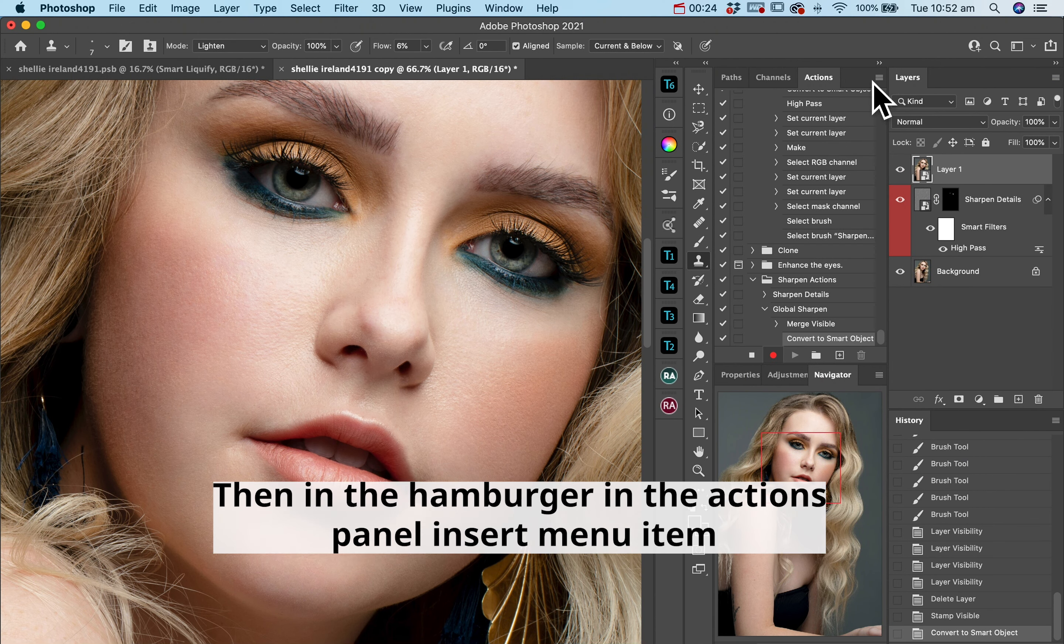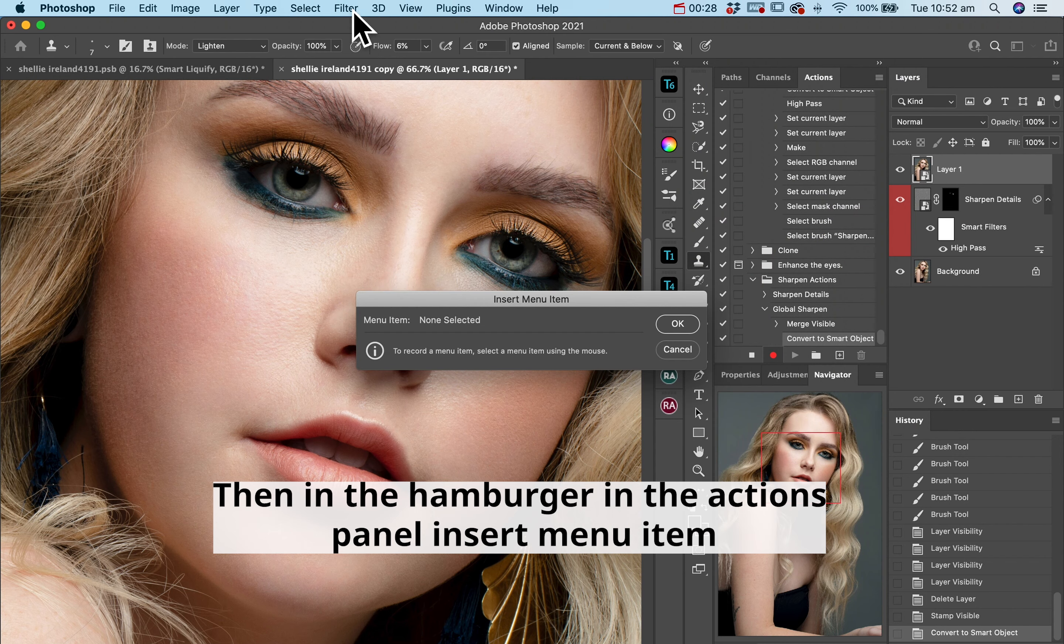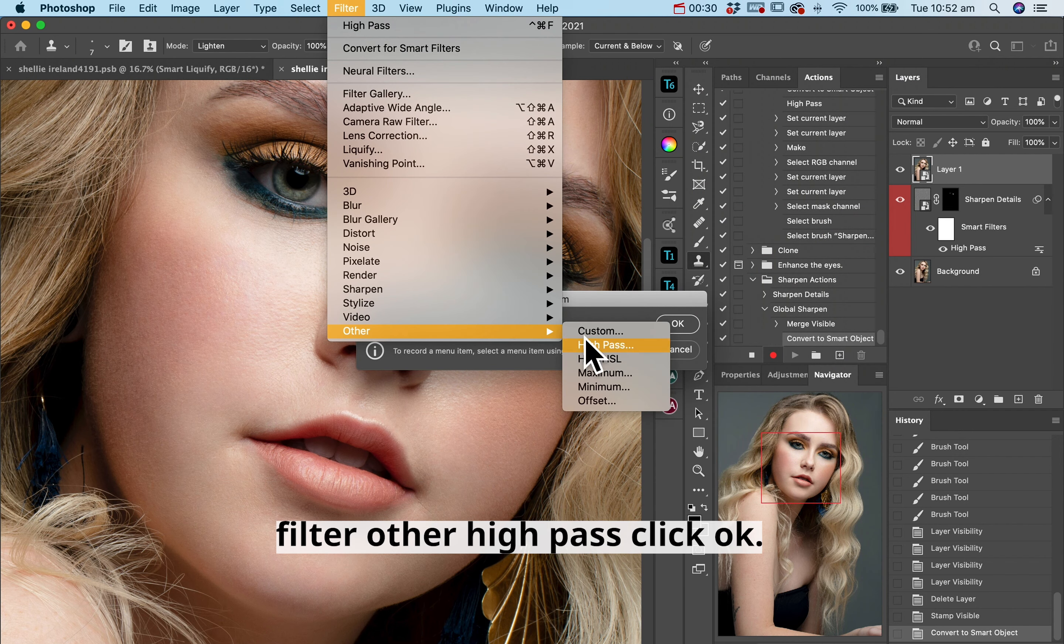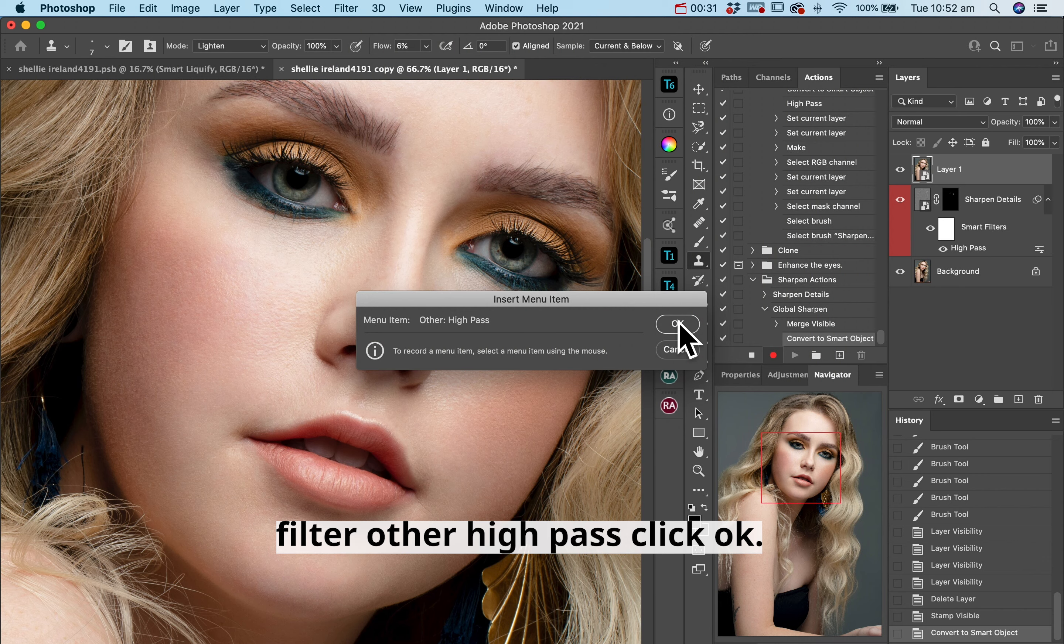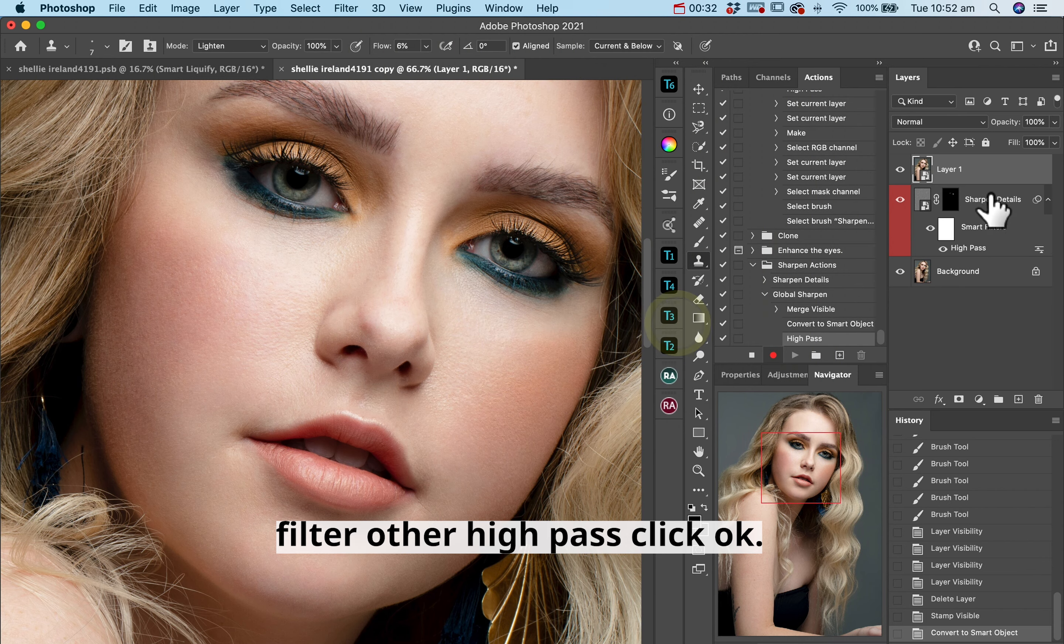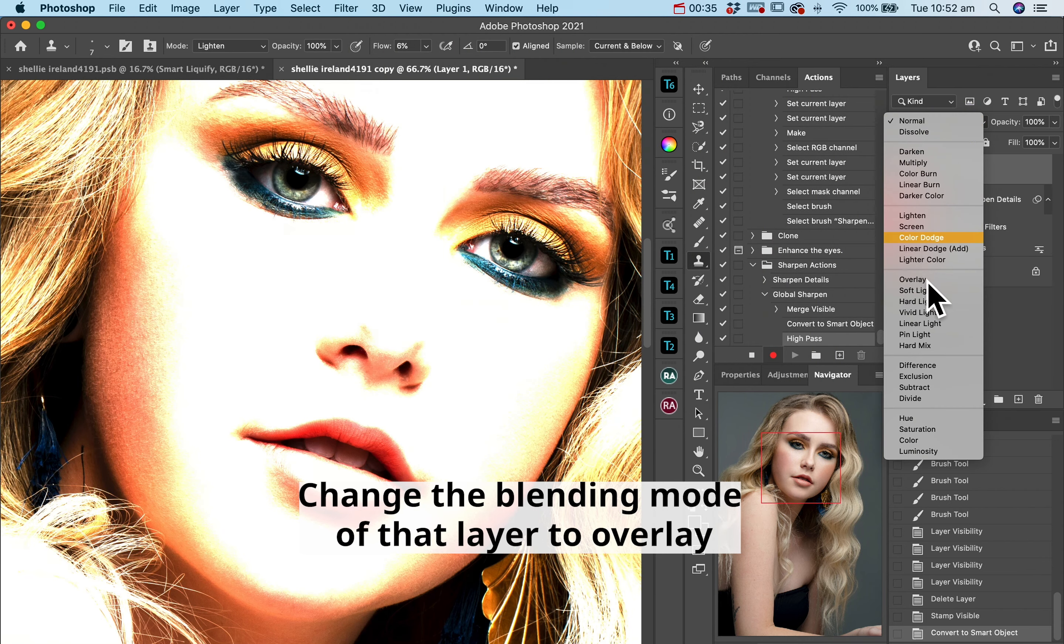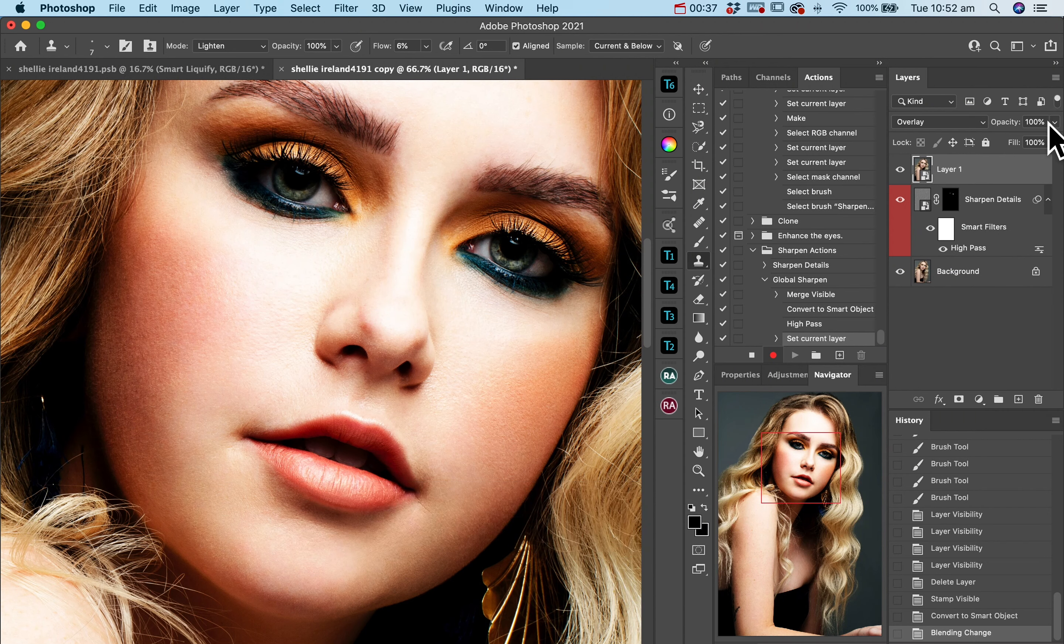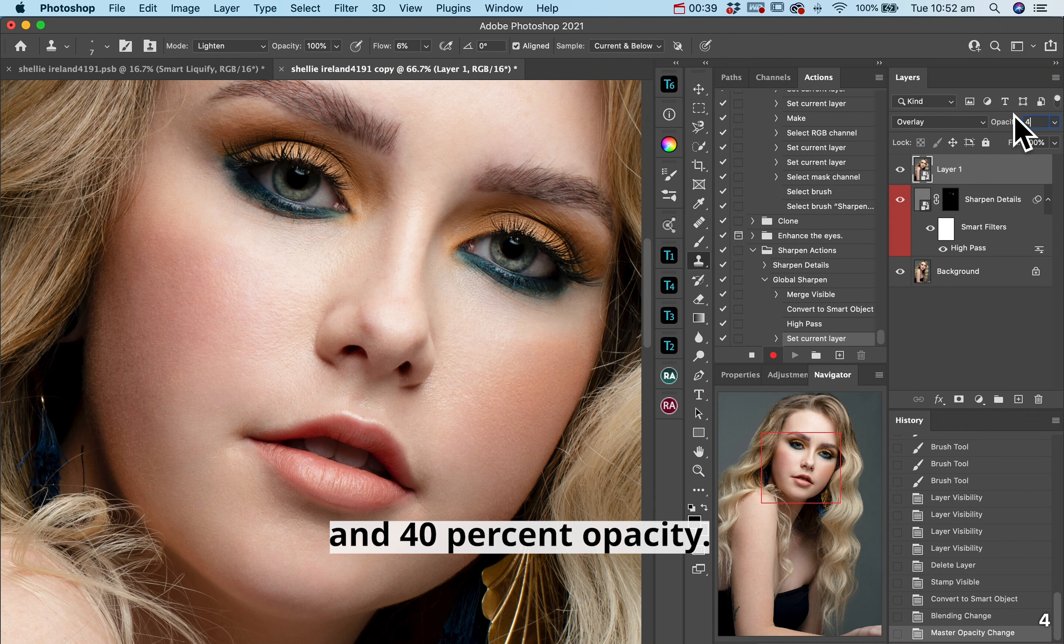Then in the hamburger in the actions panel, insert menu item, filter other high pass, click OK, change the blending mode of that layer to overlay and 40 opacity.